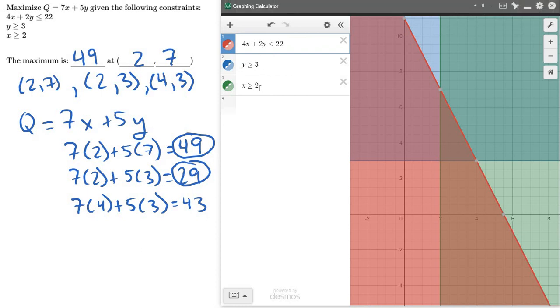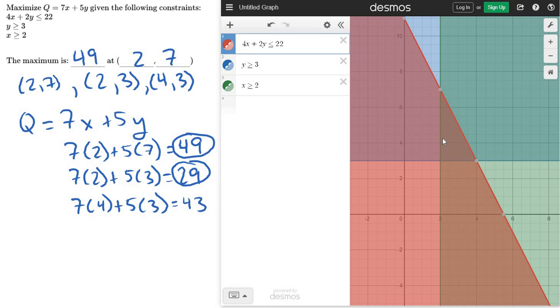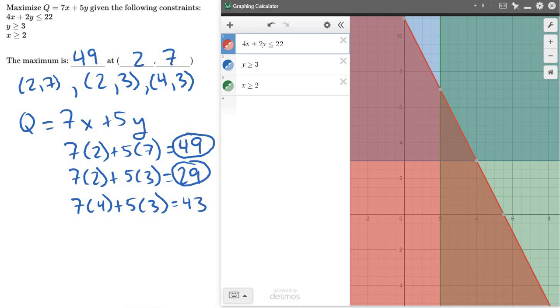So graph the constraints, look for the regions of overlap and those points of intersection, and then test those points to find either the max or min, depending on what they ask you for. Thank you. I'll see you next time.